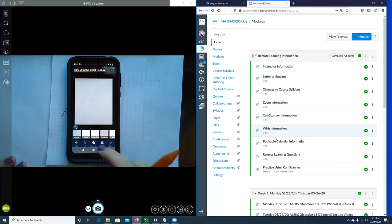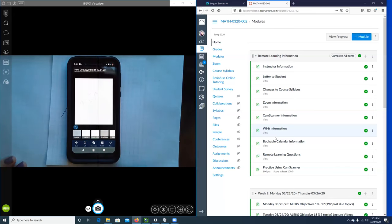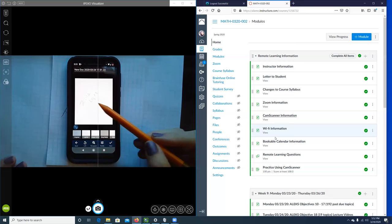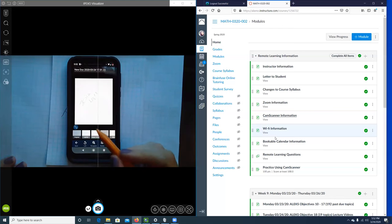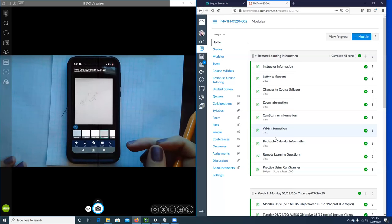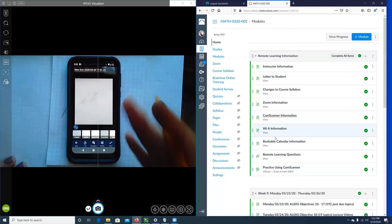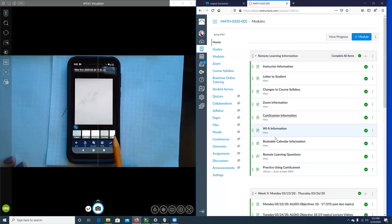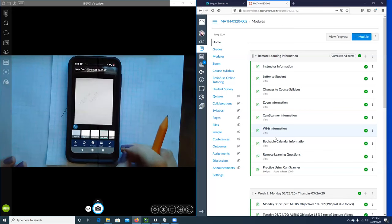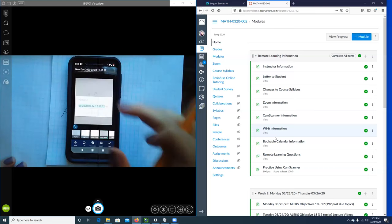It'll give you a bunch of options on how you want the image to look — you can use the original, a lightener, or magic color. If you're using a pencil, the lightener may lighten some of your lighter strokes, so I don't necessarily recommend that. The grayscale is probably the one that provides the best image for my paper with my device. Play around with the different options and select the one that looks best for your photo.